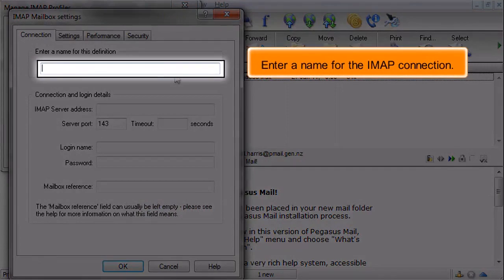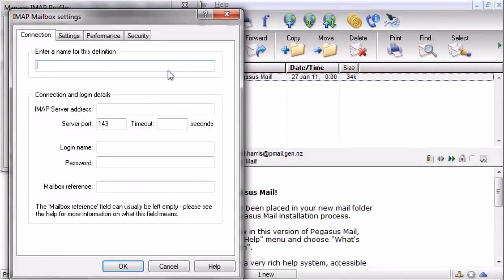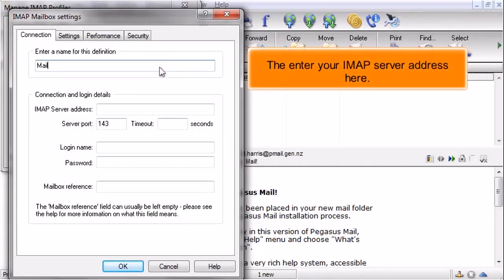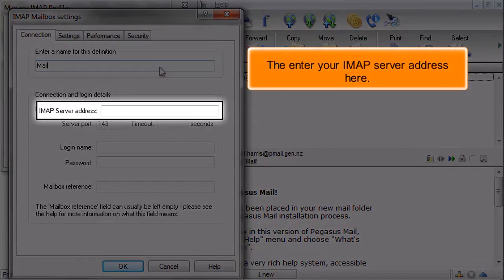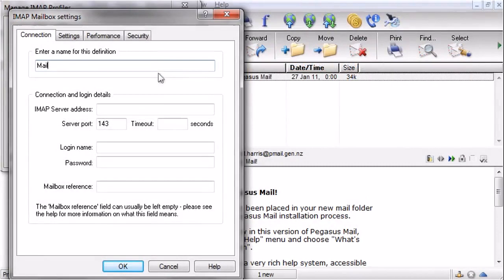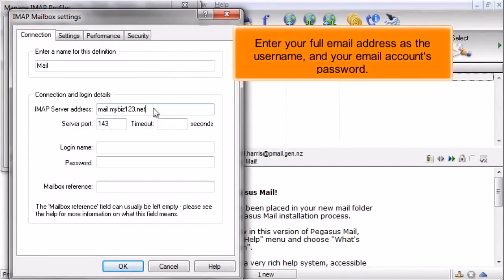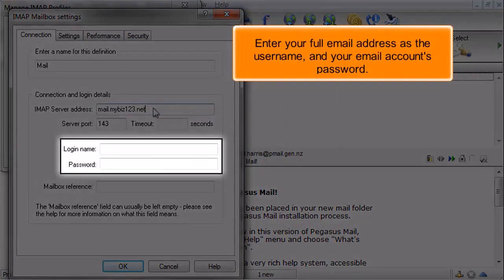Enter a name for the IMAP connection. Then enter your IMAP server address here. Enter your full email address as the username and your email account's password.